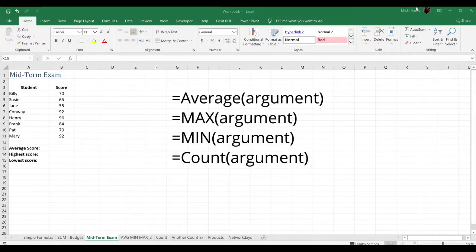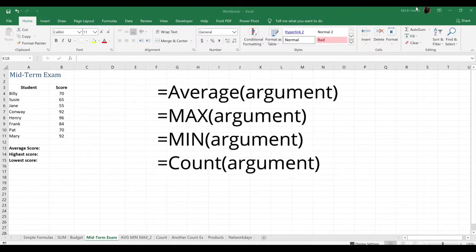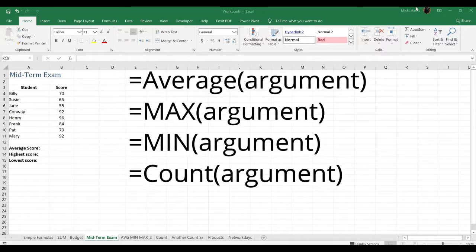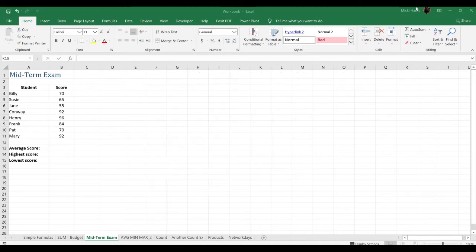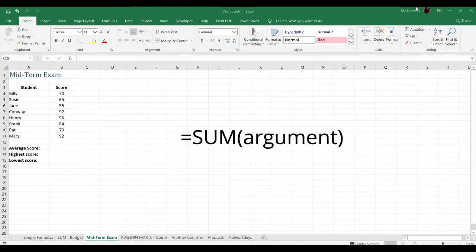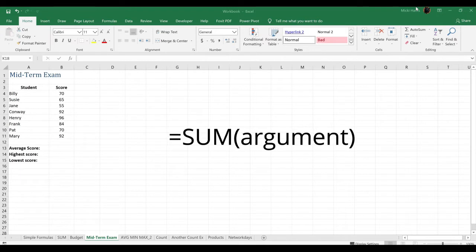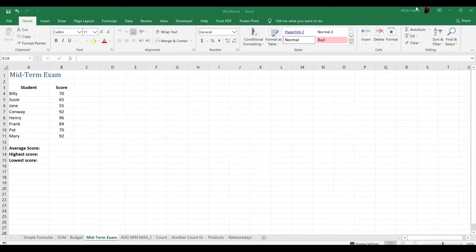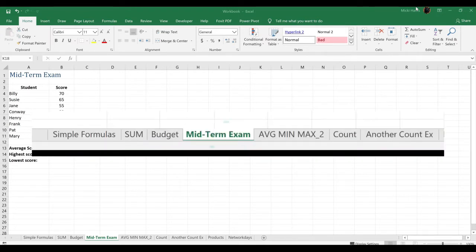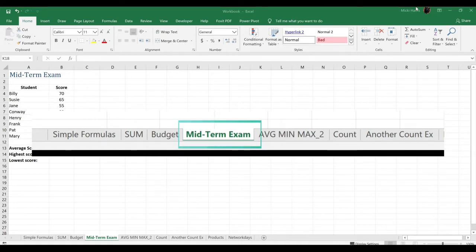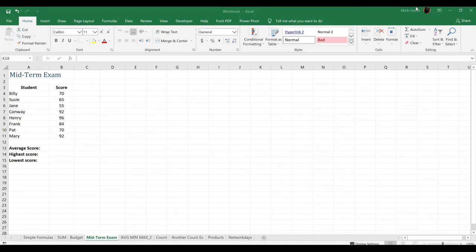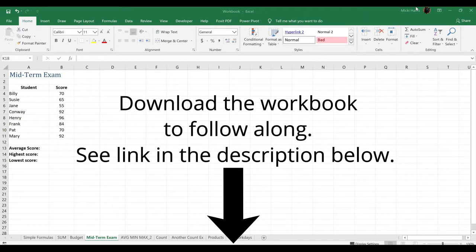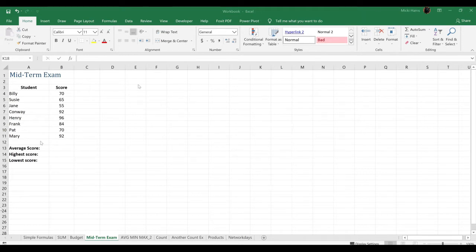The average, max, min, and count follow the same syntax as the sum function that we covered in the previous video. Let's take a look at the exam scores for this midterm exam. Now, if you haven't already downloaded the workbook to follow along, you can find the link in the description below.